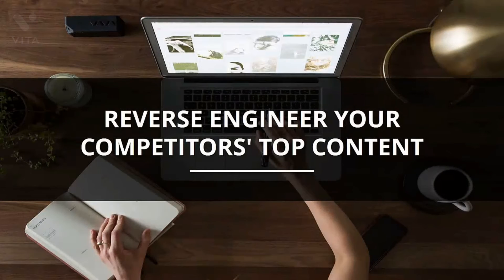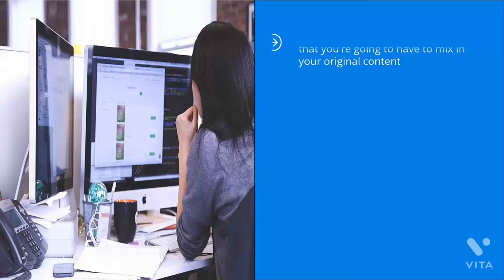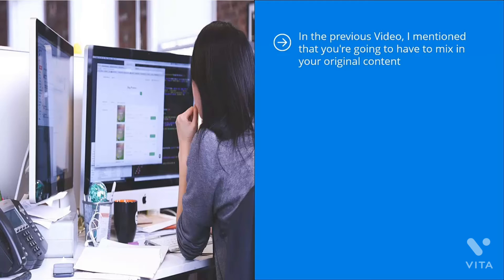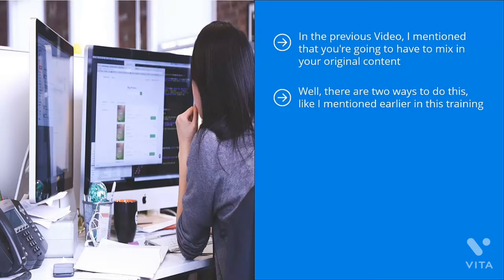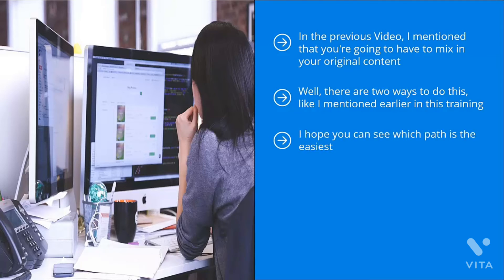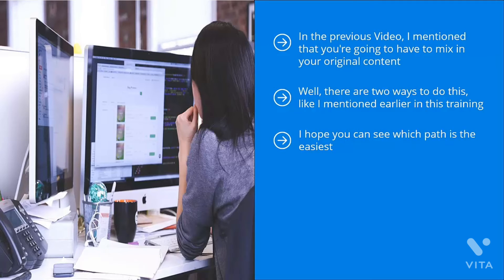Reverse-engineer your competitor's top content. In the previous video, I mentioned that you're going to have to mix in your original content. Now, the question that's probably on the top of your minds is, how do I know which content to produce? Well, there are two ways to do this, like I mentioned earlier in this training. You can try to figure out things on your own and engage in all sorts of experiments. Or you can just simply allow your competitors to do your homework for you. I hope you can see which path is the easiest. It should be obvious.